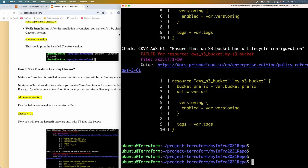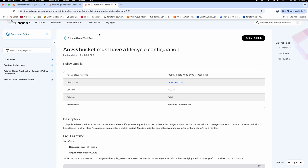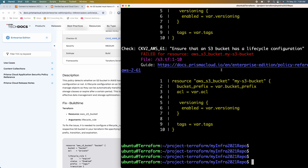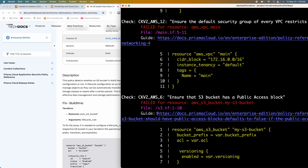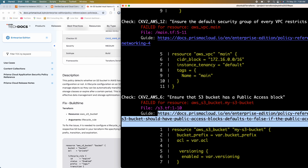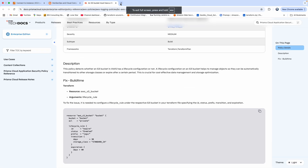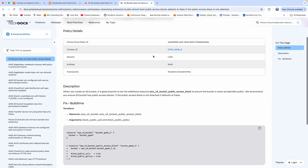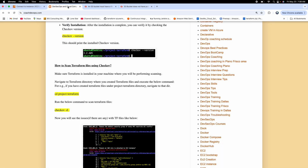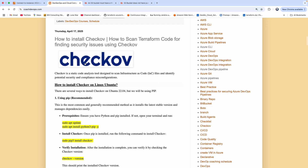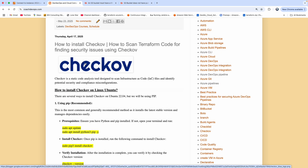That is how you can scan your Terraform files using a tool called Checkov. And if you want to learn more about any of these issues, you can click on the guide link provided. You can simply copy the URL and go to that website to learn more. This is how you scan your Terraform files using Checkov. Thank you for watching this video.